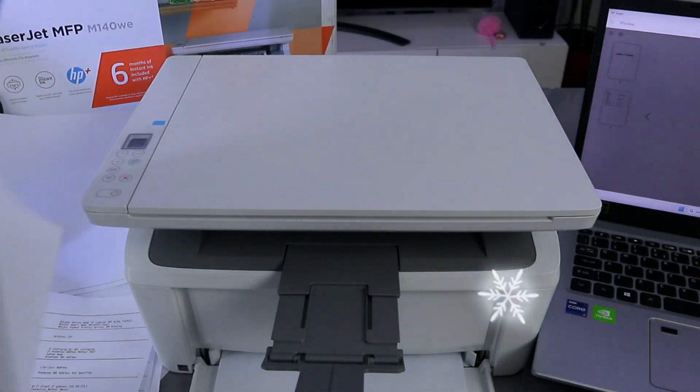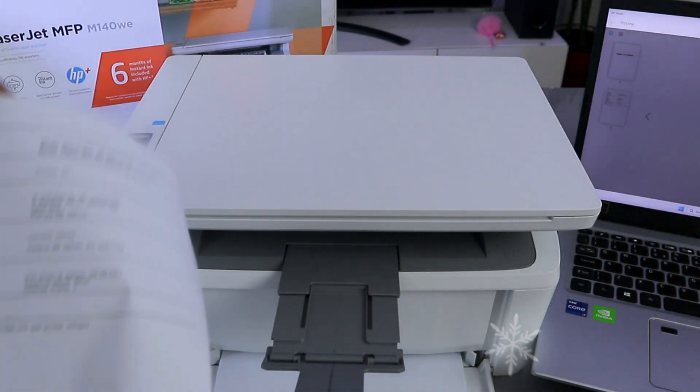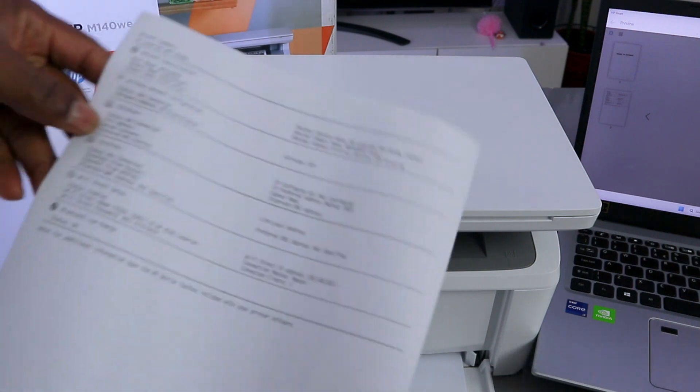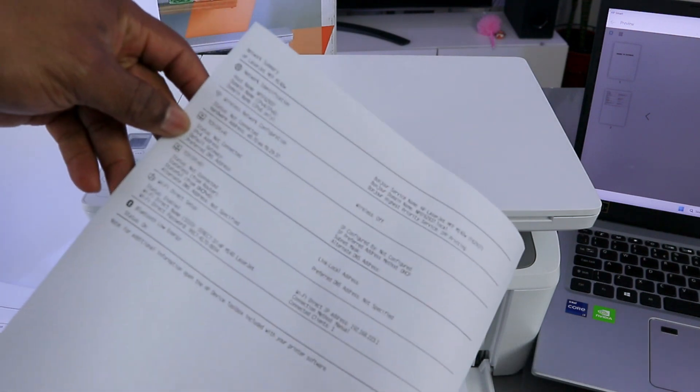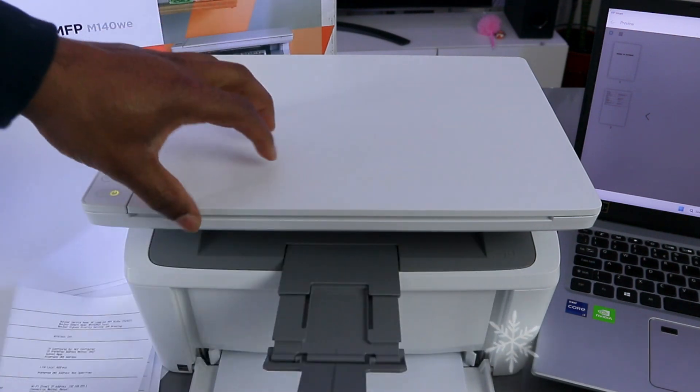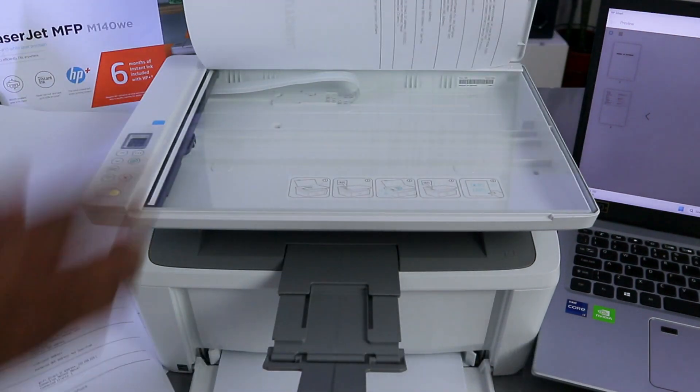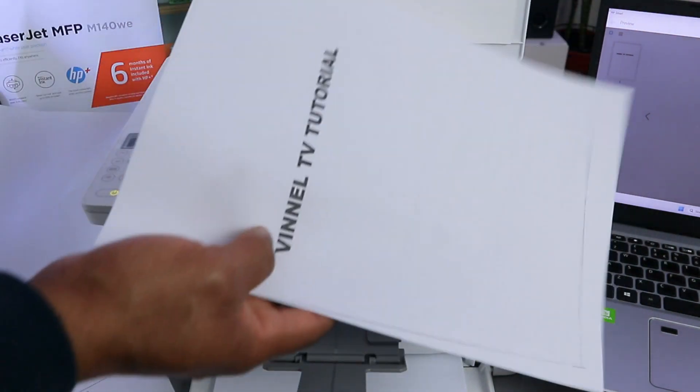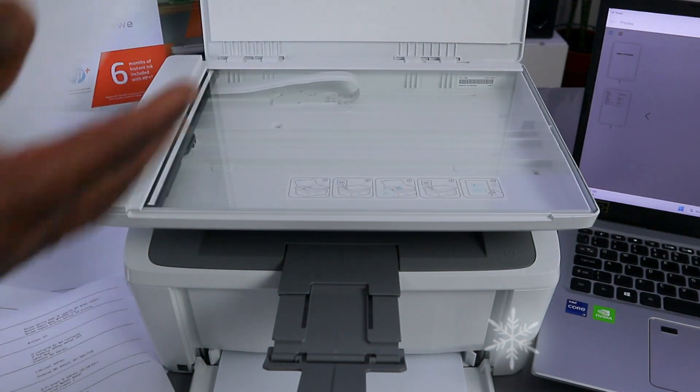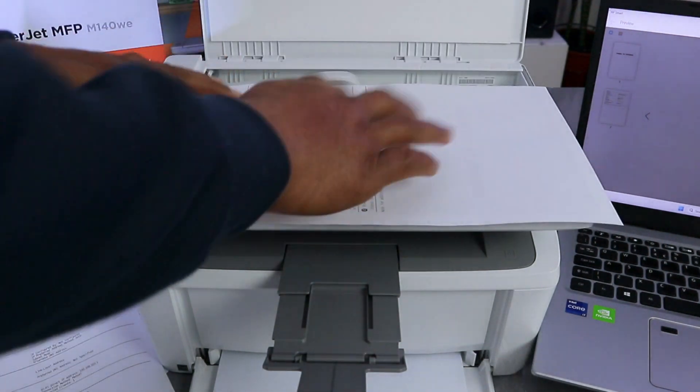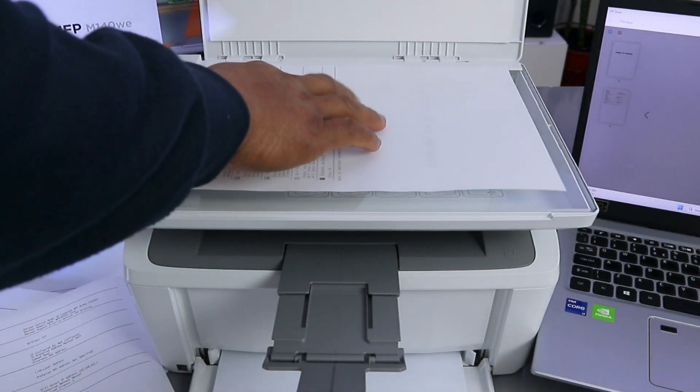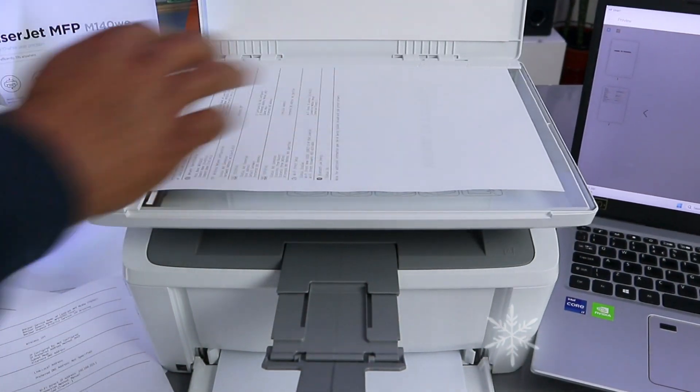Here is the document you copied, and this is the original. Place the document again face down, close it.